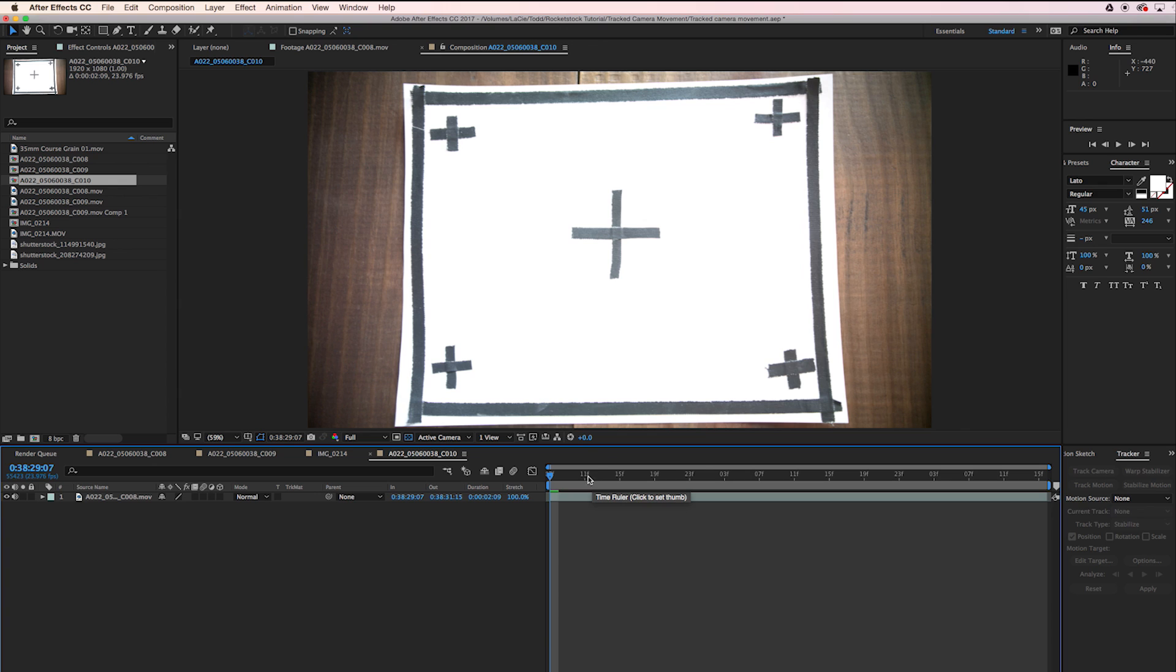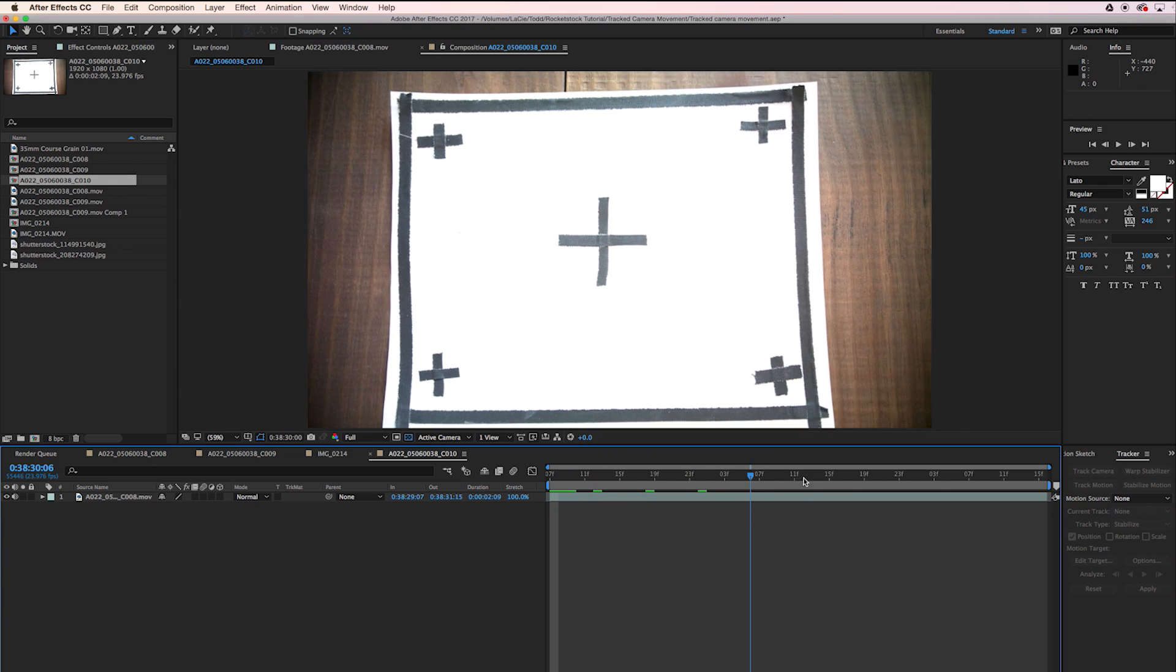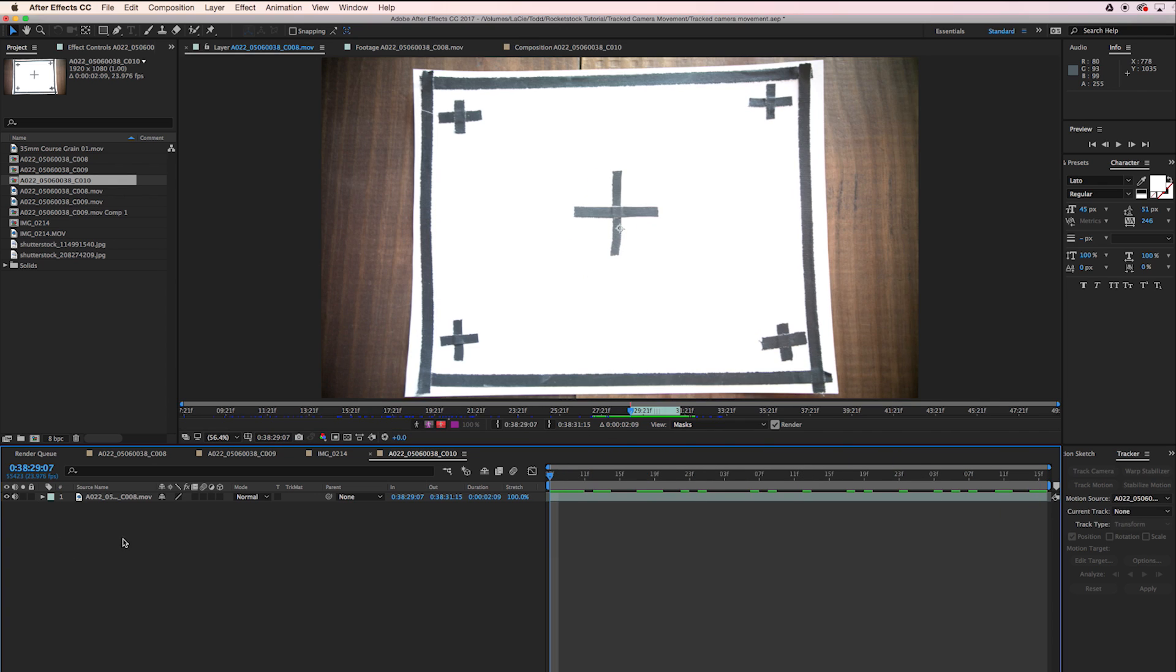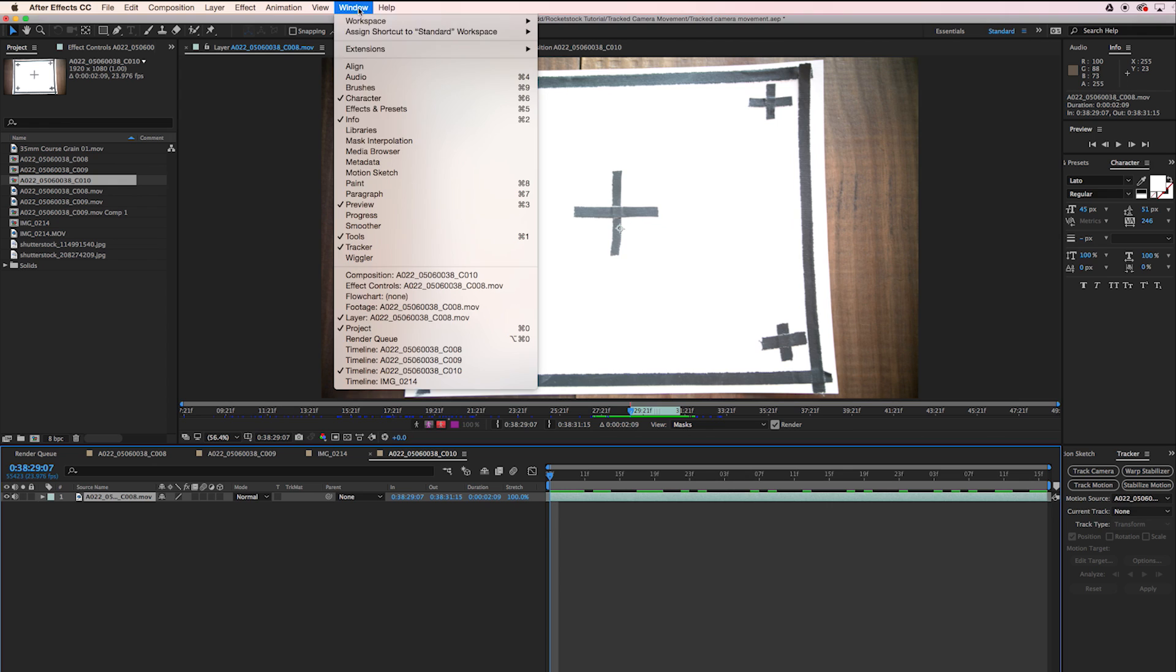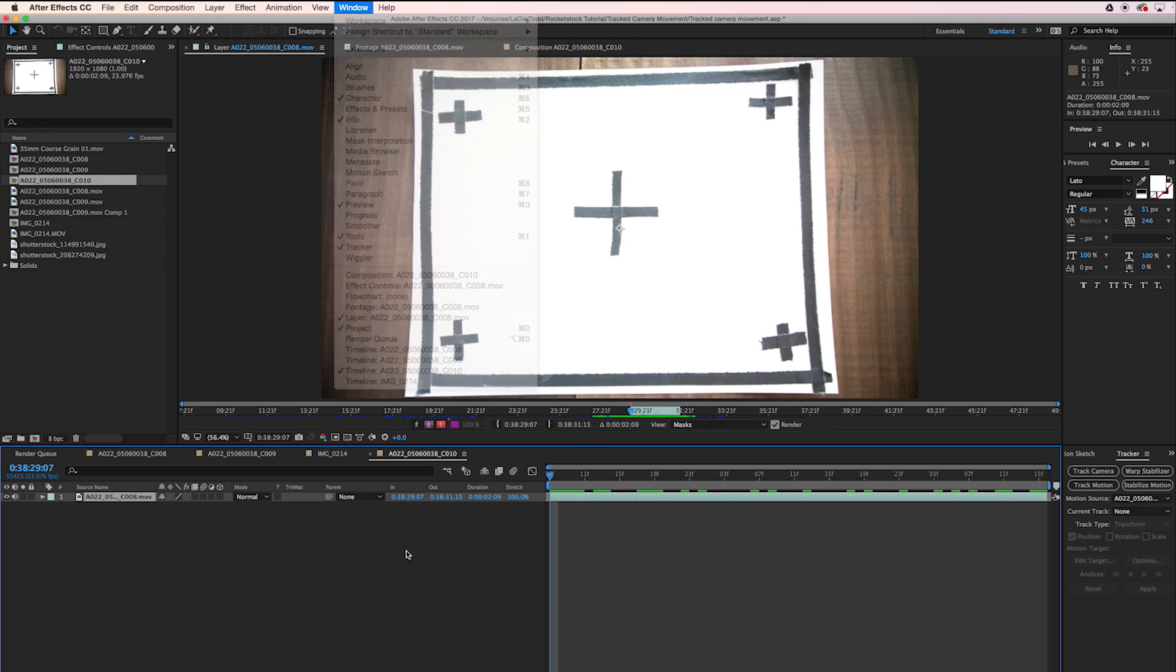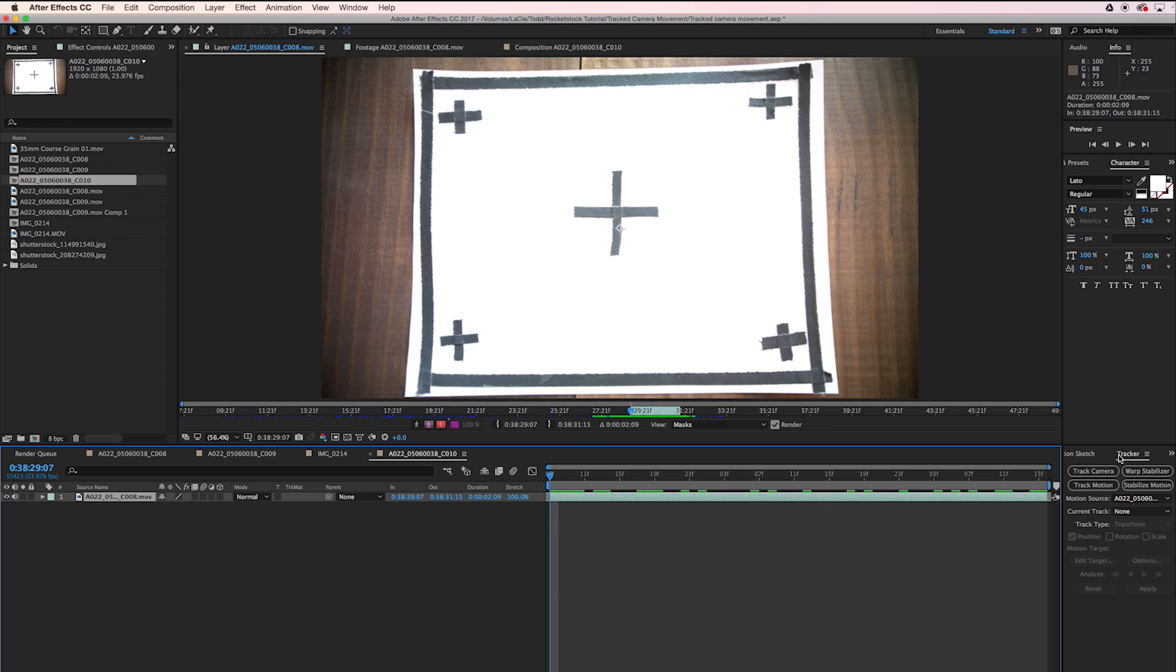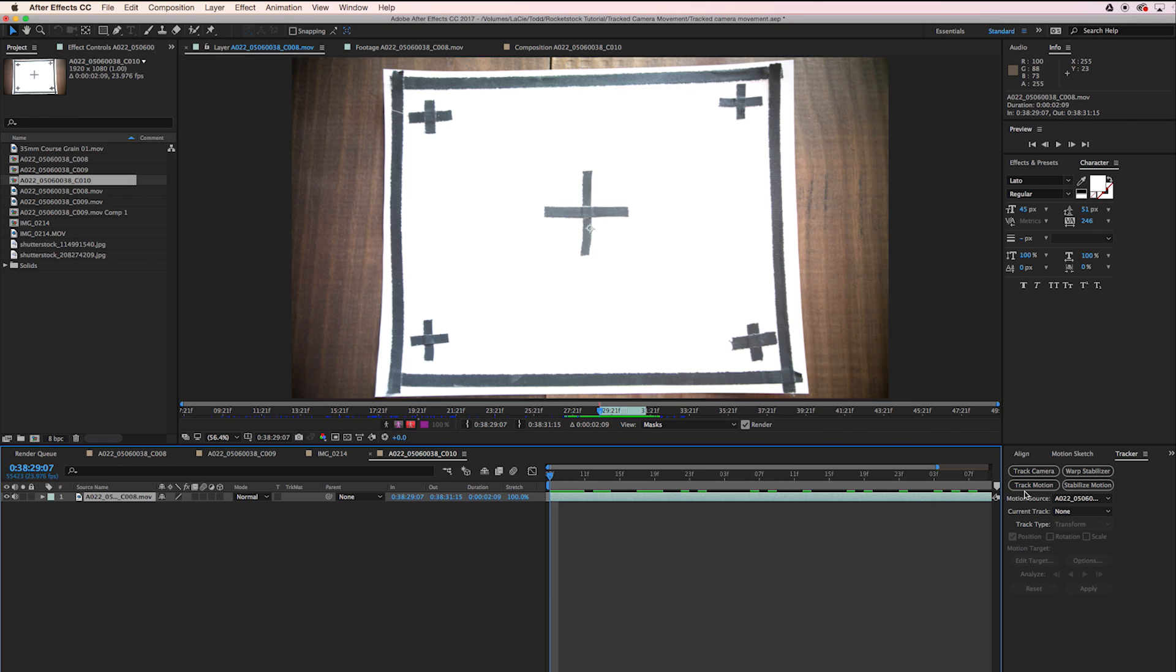So now our footage is in the comp. Let's go ahead and do a track. I'm going to click on the clip here and open up the tracker. If you don't have it open you can go to Window and make sure Tracker is checked and it should be somewhere in your screen. I got it right here.